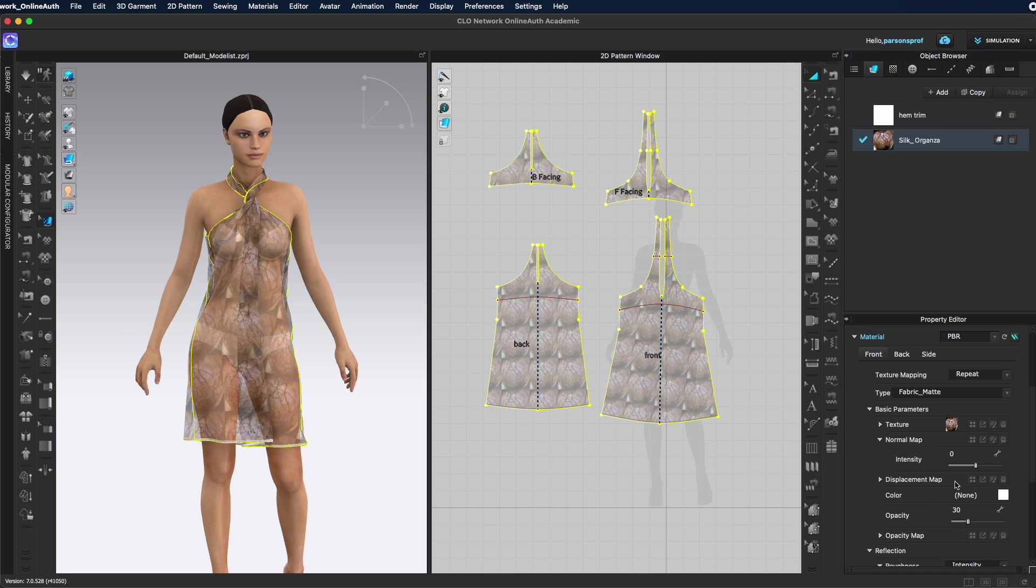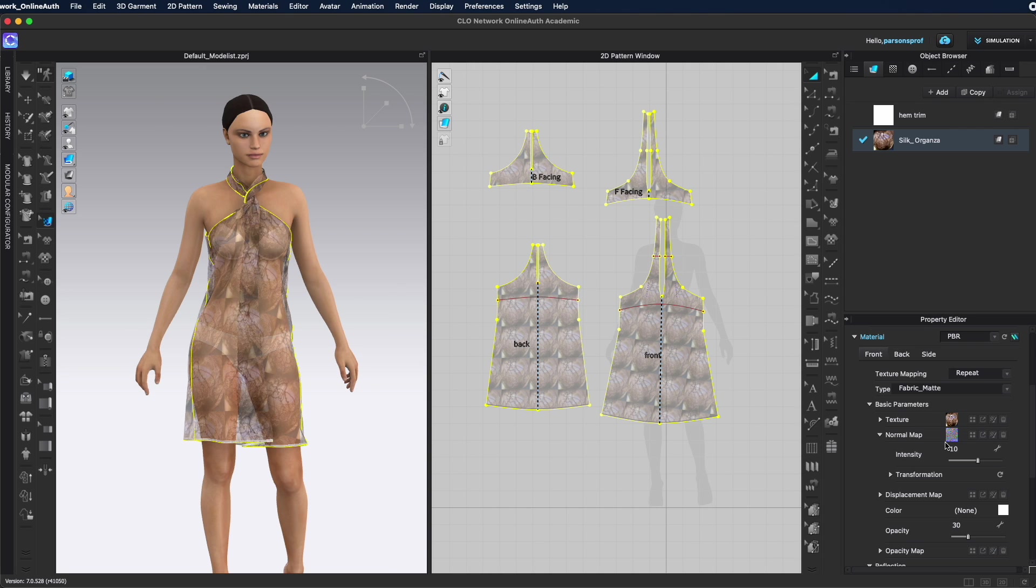I would advise to actually bring the normal map, displacement map, and then play with the scale and everything else so everything matches perfectly. I will bring my normal map the same way. I'm going to left click once here on the browser feature, bring in the normal map, and then bring in the displacement map.